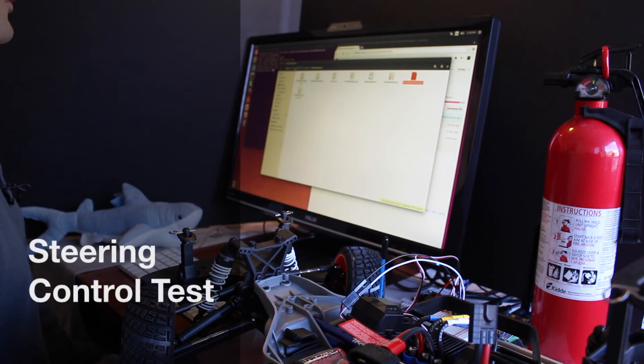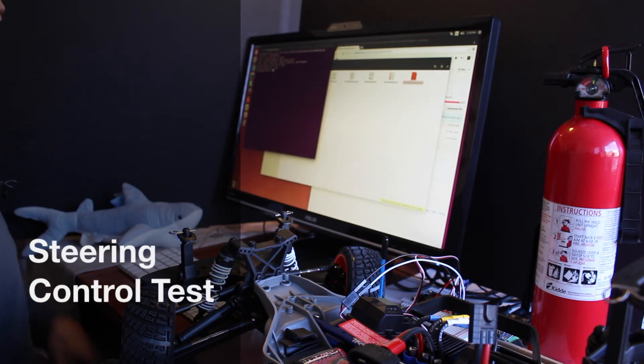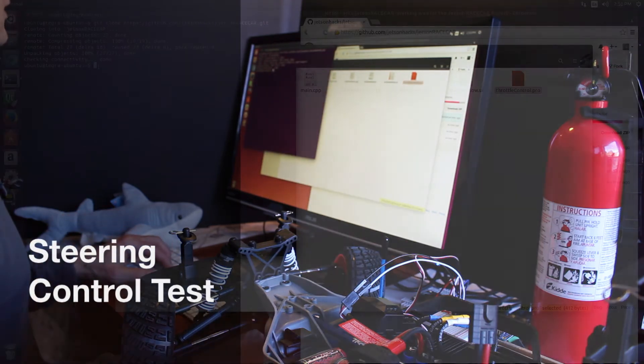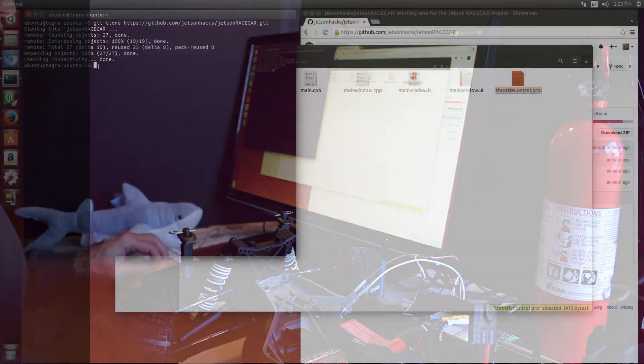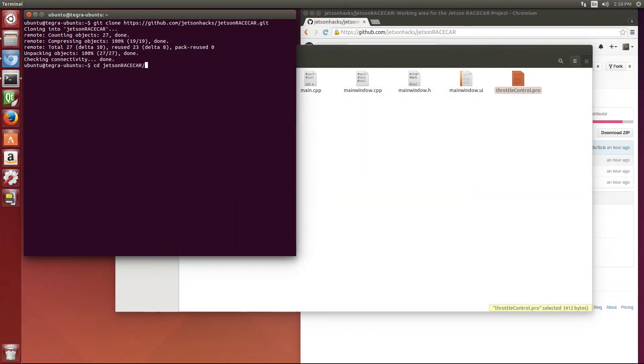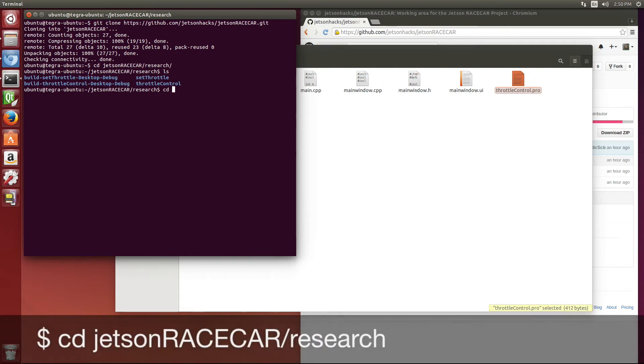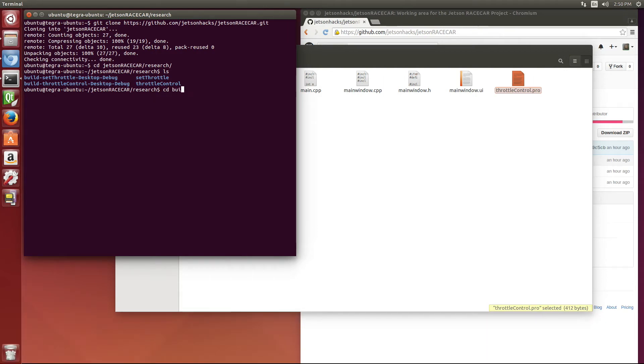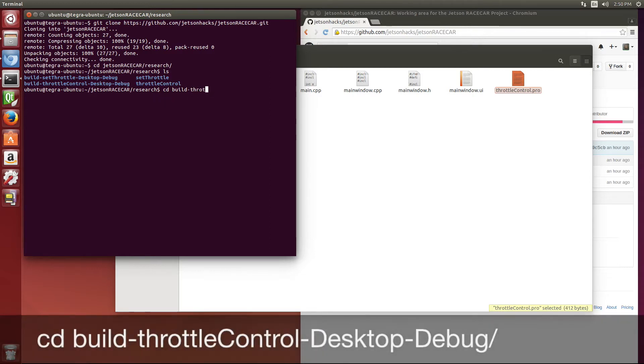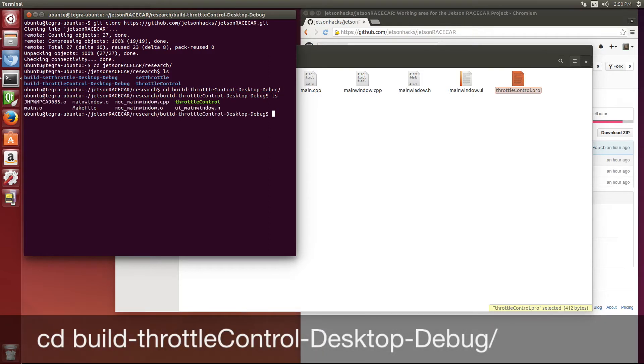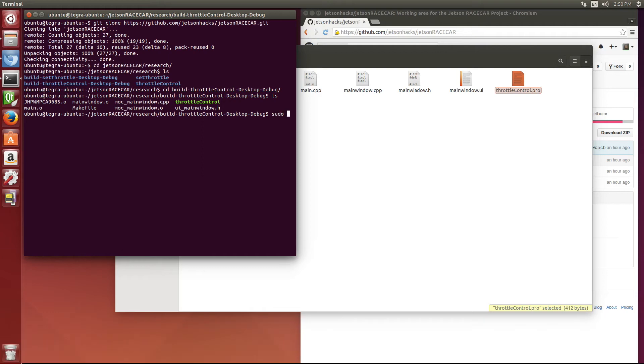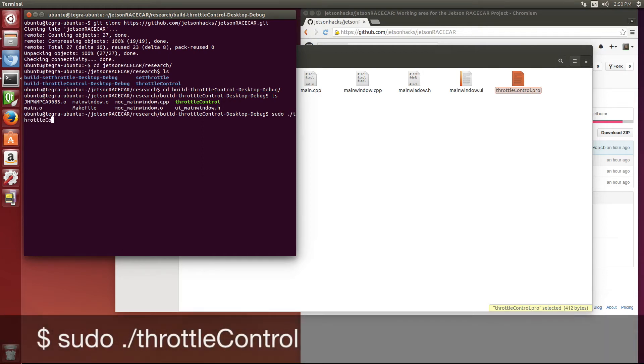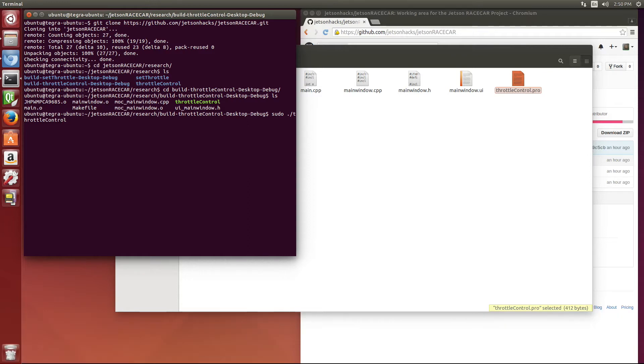So just to make sure that this works, we will run the steering here a little bit. We use sudo here for the permissions. Type slash throttle control.